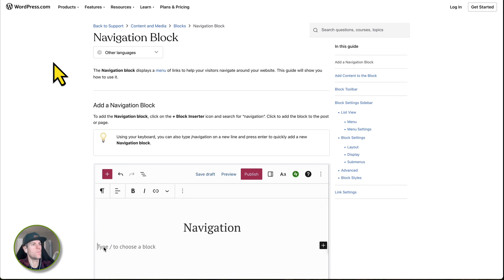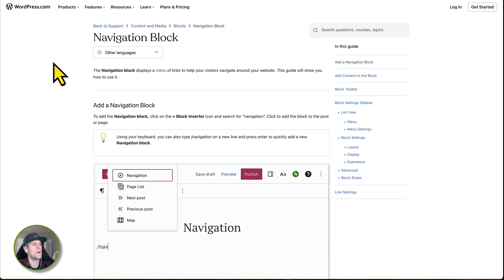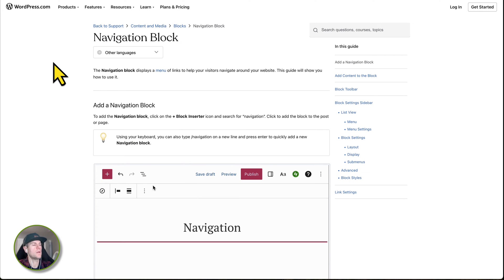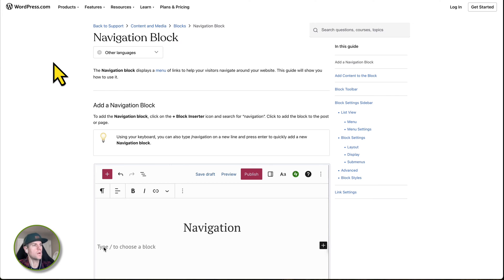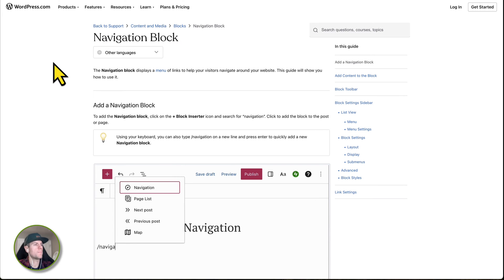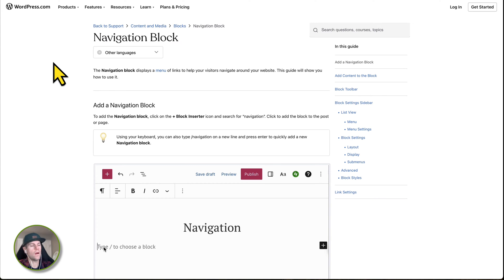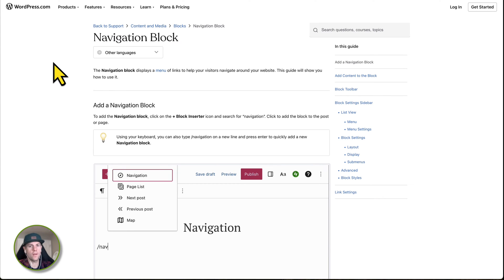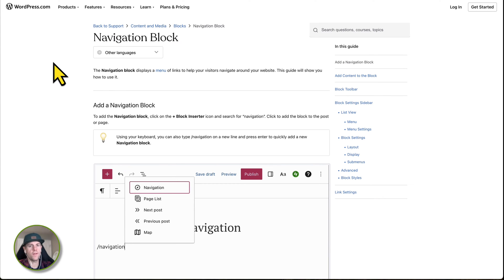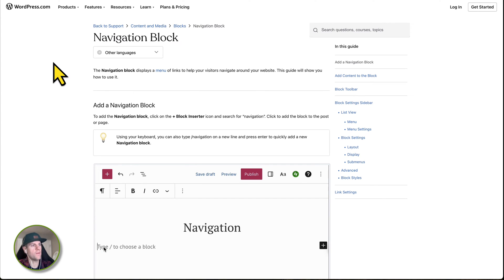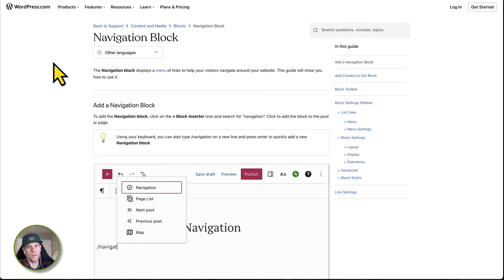If you haven't watched my previous video about what blocks are, you should check that out because I go over in detail what those are. But in this video, I'm going to briefly explain the new navigation blocks and they are really, really different than the previous WordPress that you might or may not be familiar with for many, many years.